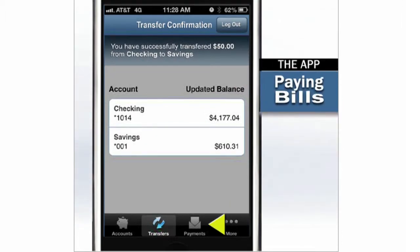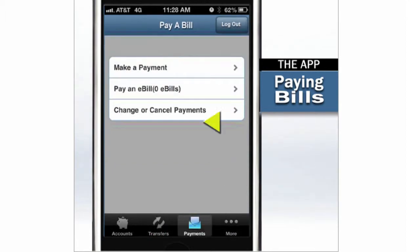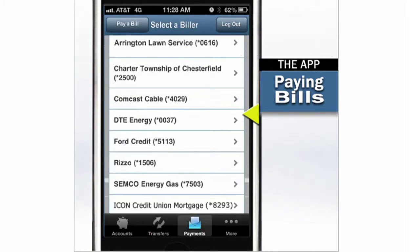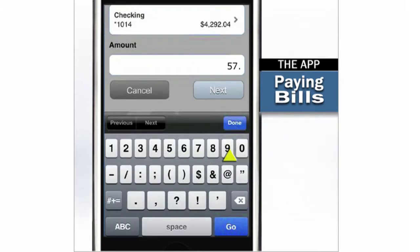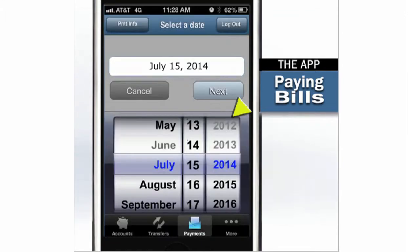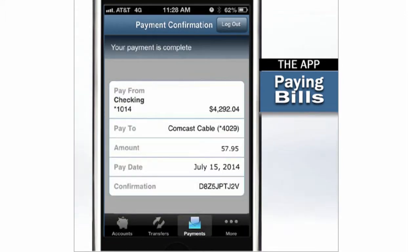You can also pay your bills with the mobile app. It's just like BillPay on your computer. Your list of payees is right there. Select a payee and the account to use for the payment. Then enter the amount and the date you'd like the payment to arrive. With a tap, your payment is ready to go.